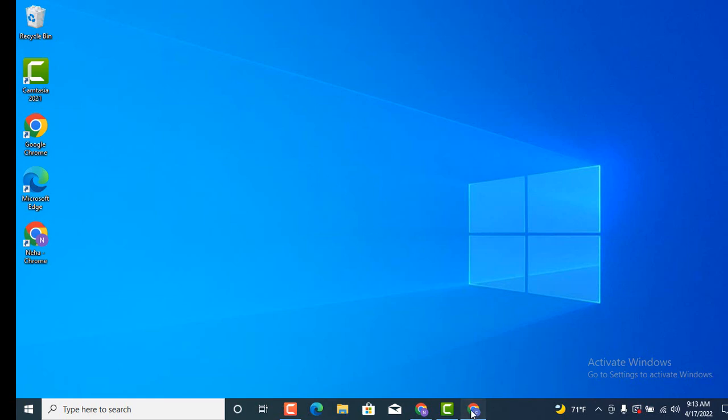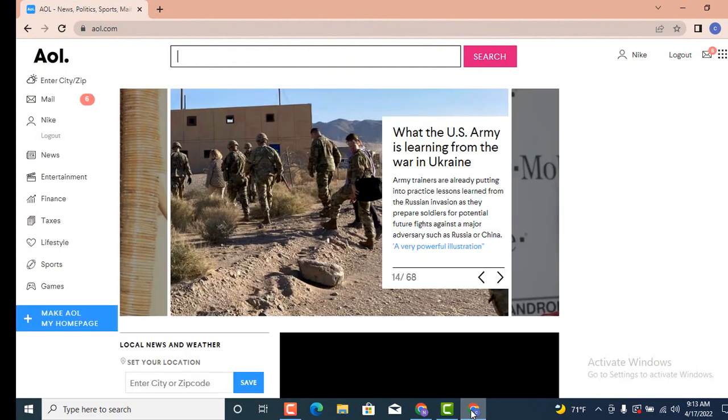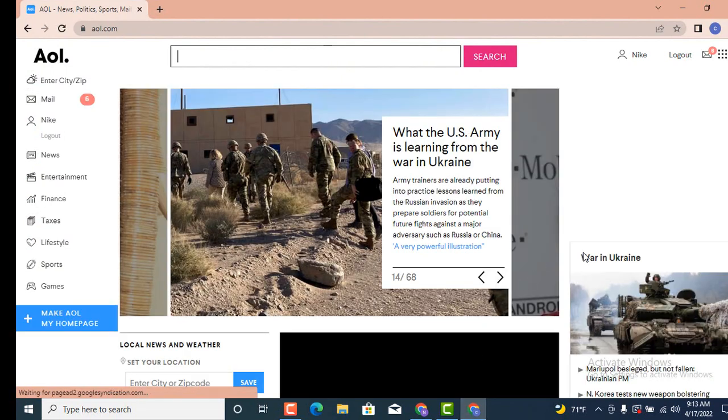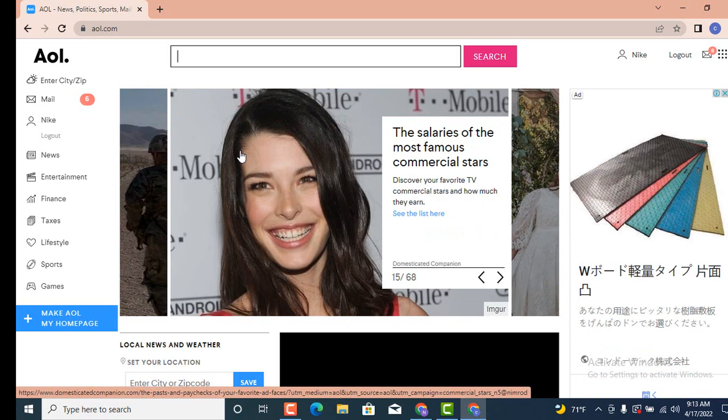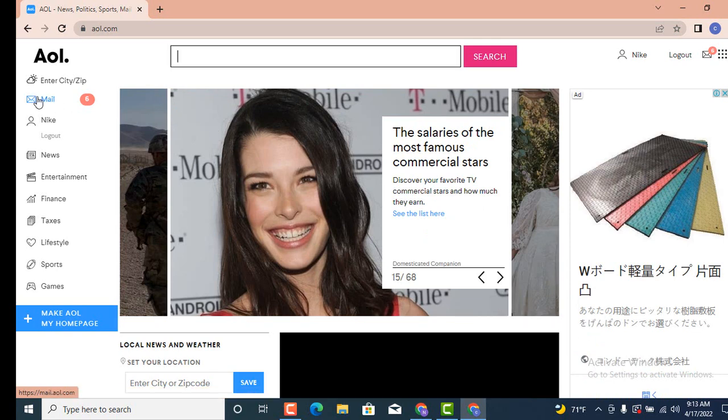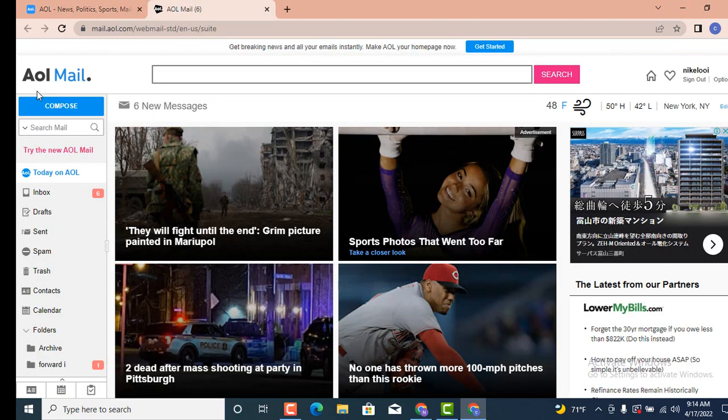First, you need to go to a web browser or a login page. As you can see, I'm already logged in. On the profile page, move towards your left-hand side corner, and on the second step, you can see Mail. Tap on it.